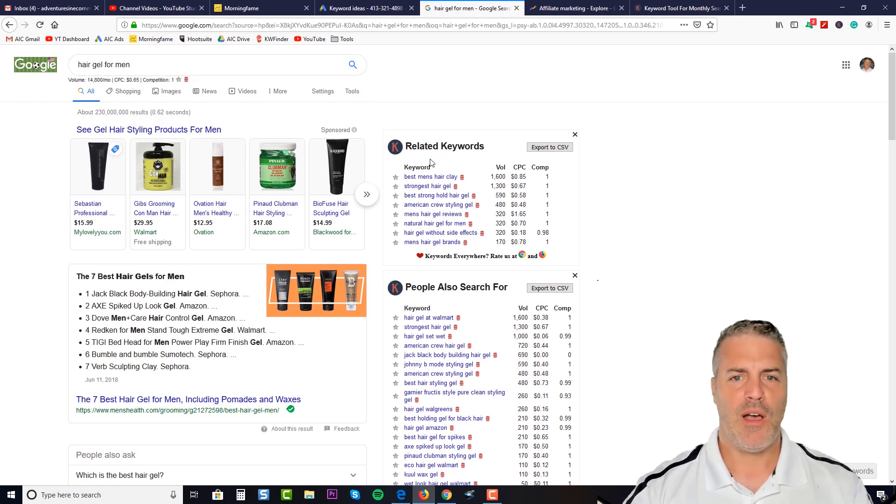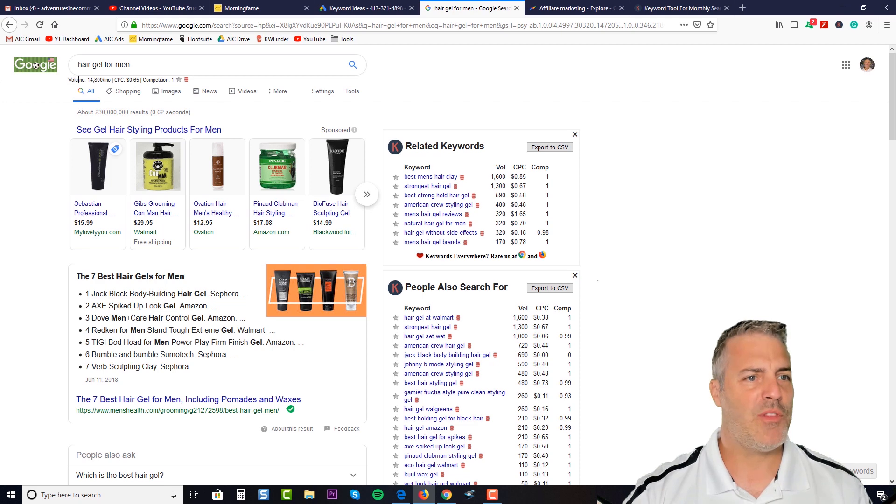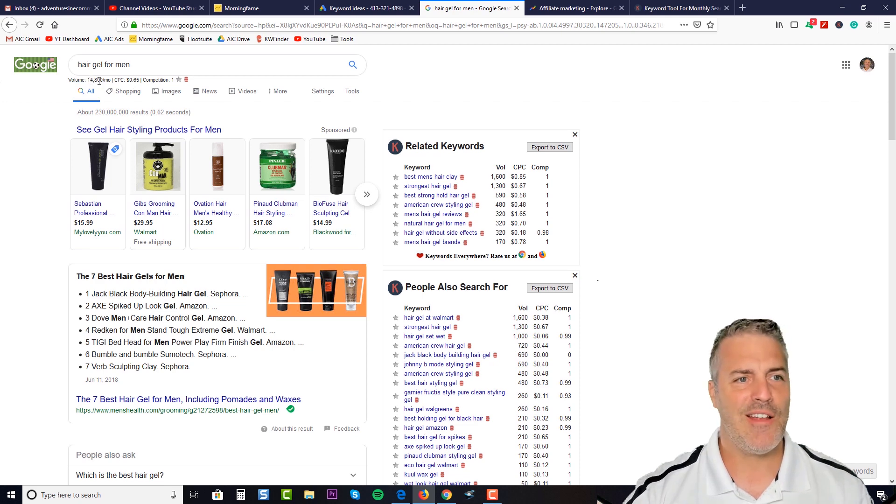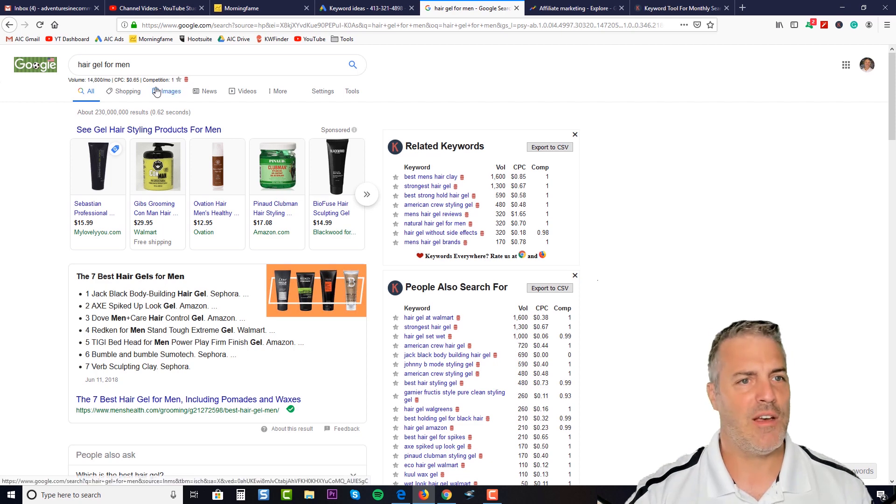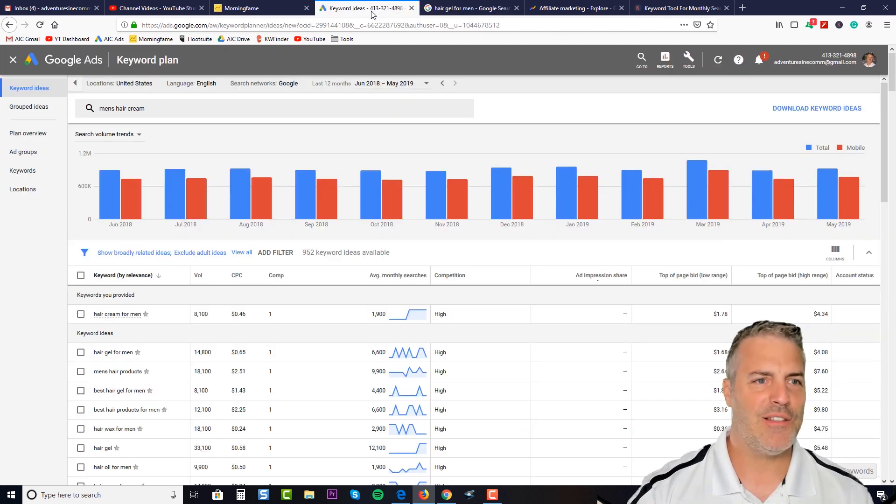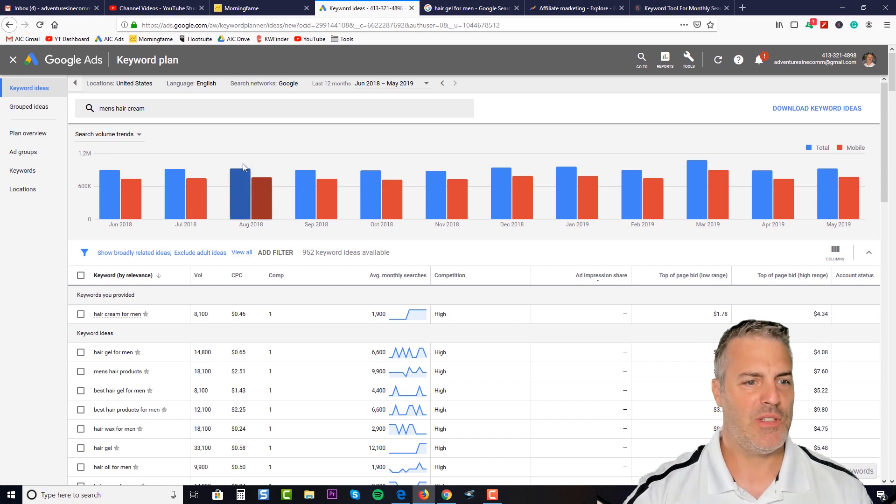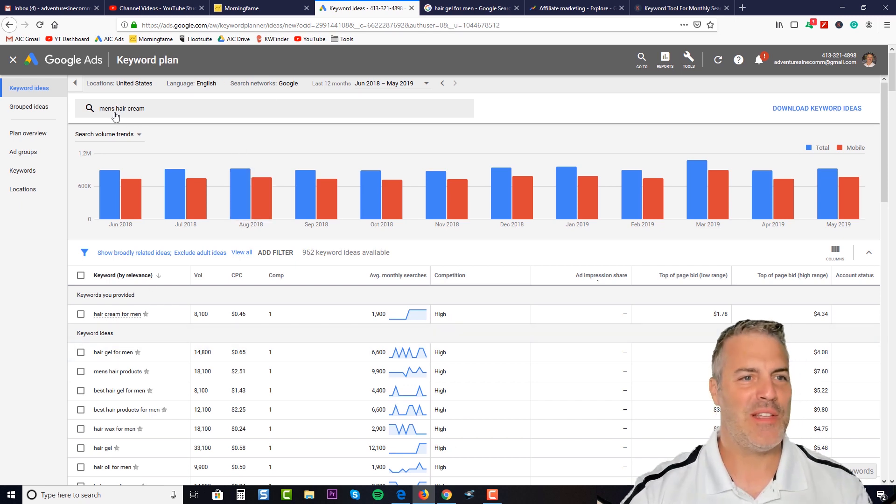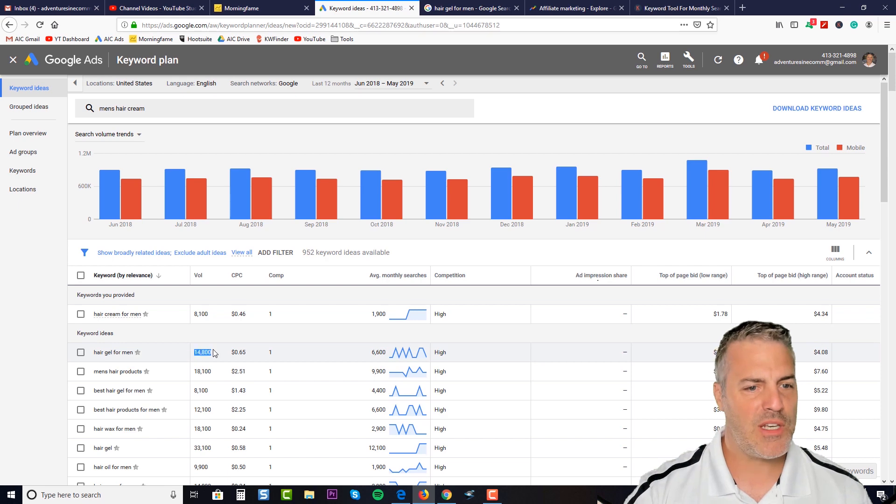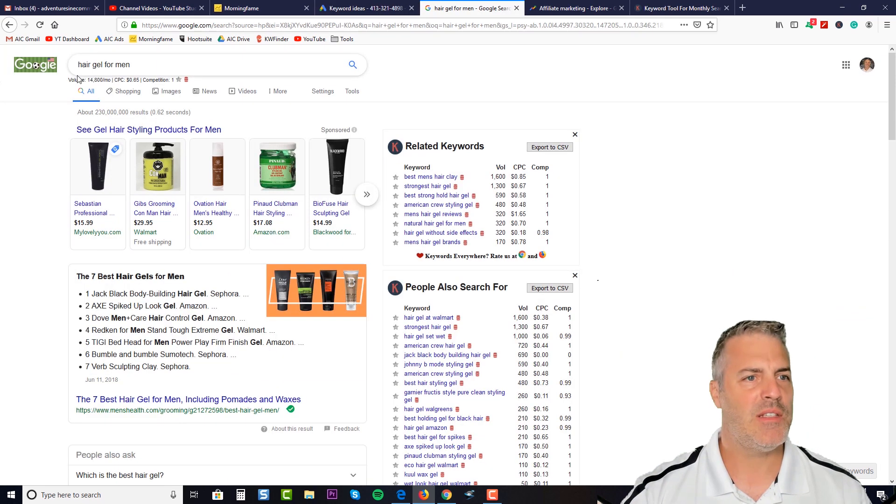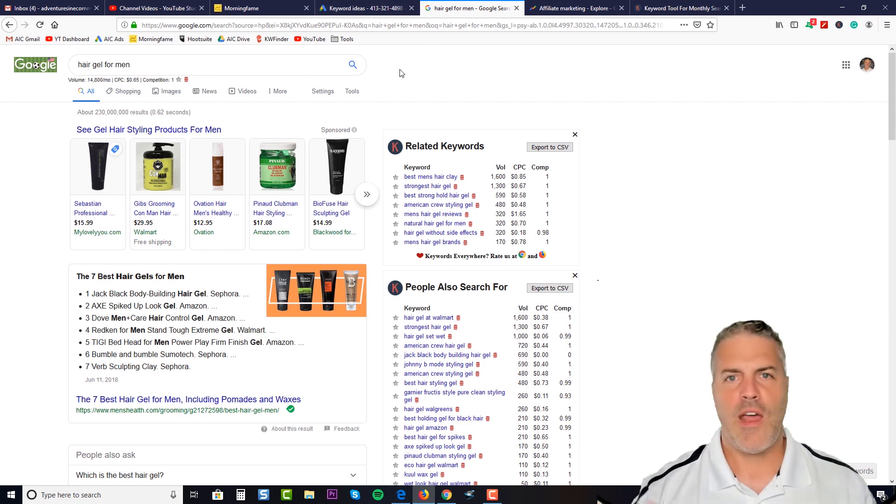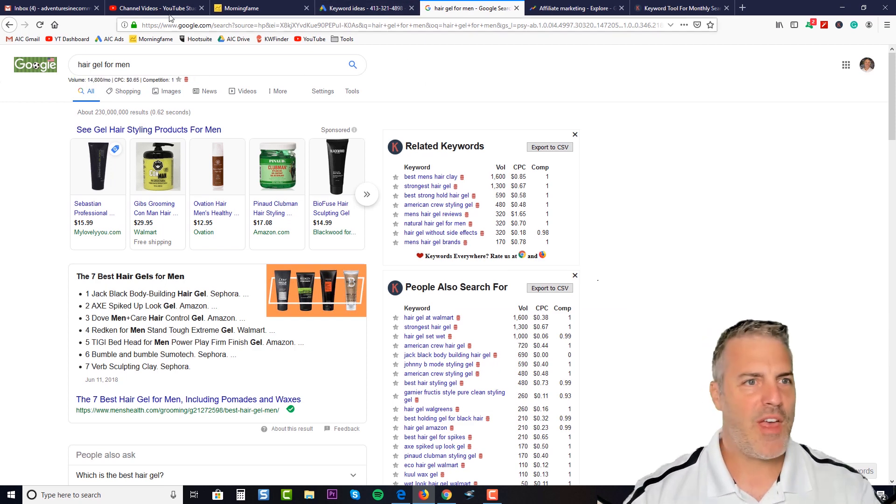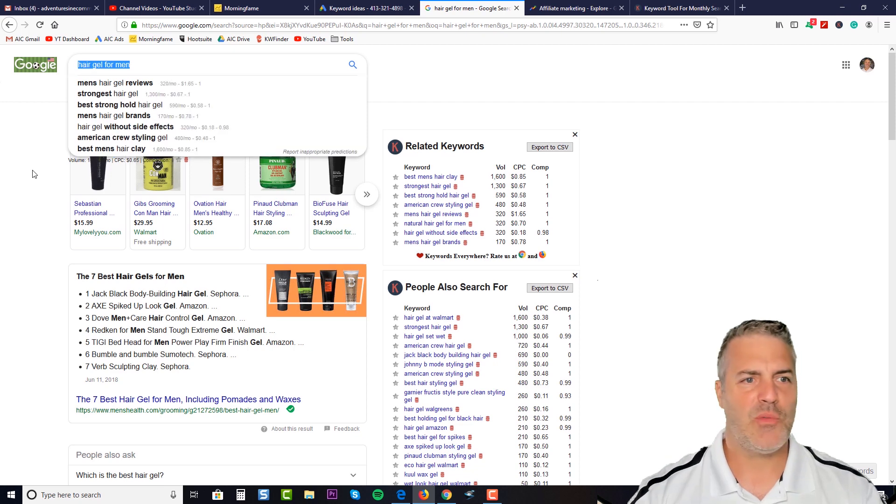Once you select a search term and hit enter, it will give you this. So it tells me that the volume is 14,800 searches a month, gives me a cost per click average and a competition level. Now I did the same exact search—here it is, men's hair cream search, but hair gel for men. Here's 14,860 and one. So it really is pulling that same information directly from the Google Ads interface.